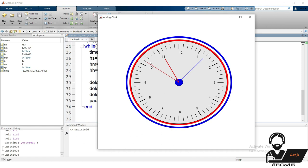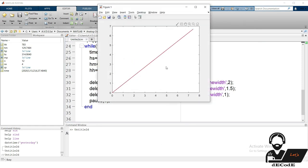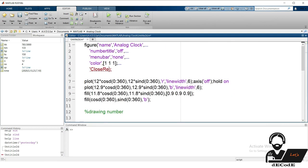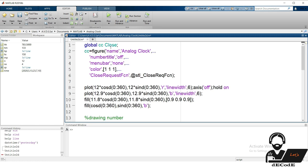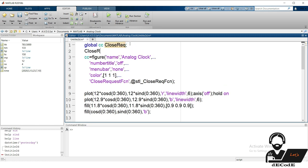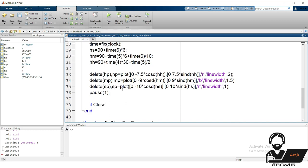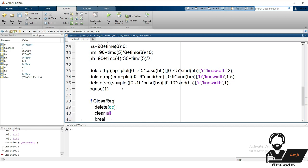To handle the error caused by the infinite loop when the window is closed, use the close request function property on the figure, which runs a specified function when the window is closed. Declare global variables CC (the main figure) and close_request (the close status), and set close status to false initially. Create the function called by close request and set the global variable to true inside it. In the main loop, check if the close_request variable is true — if so, delete the figure, clear all variables, and break out of the infinite loop.